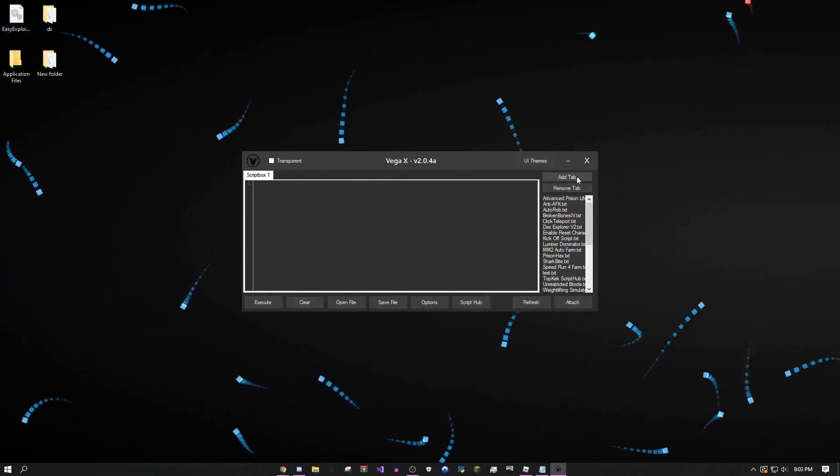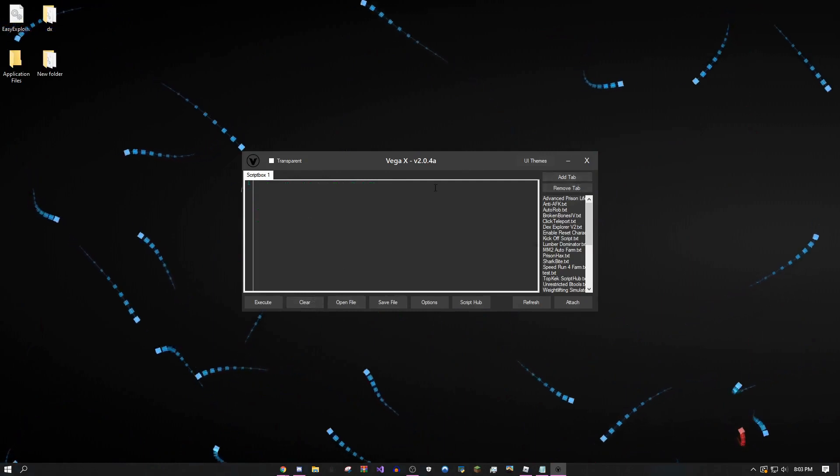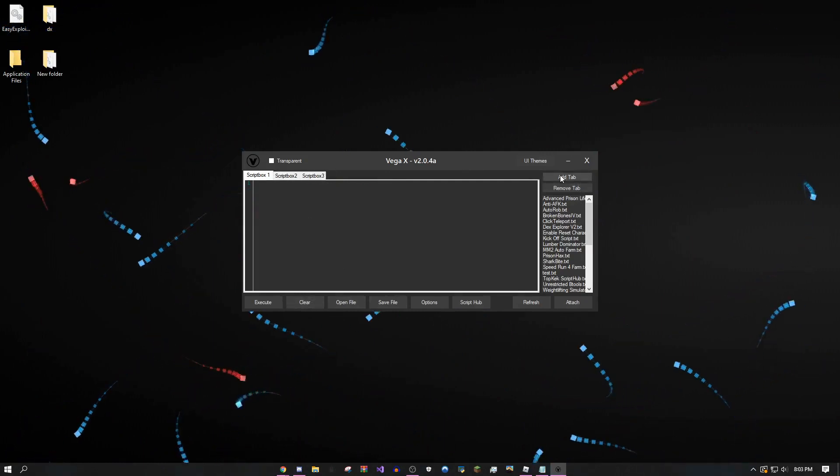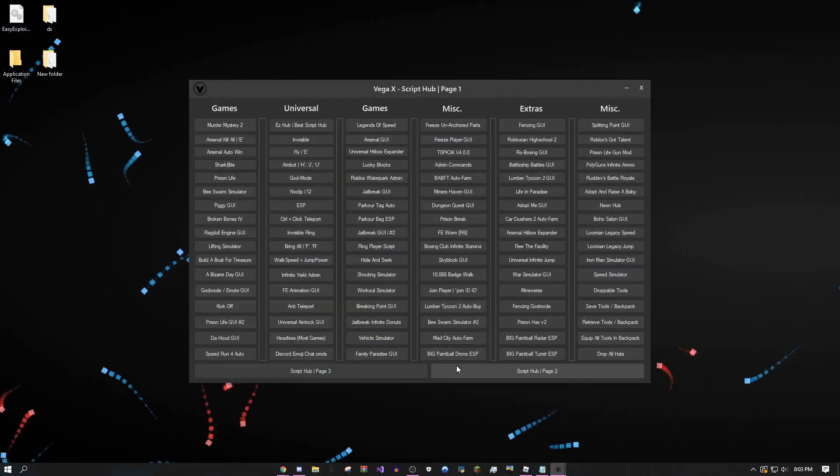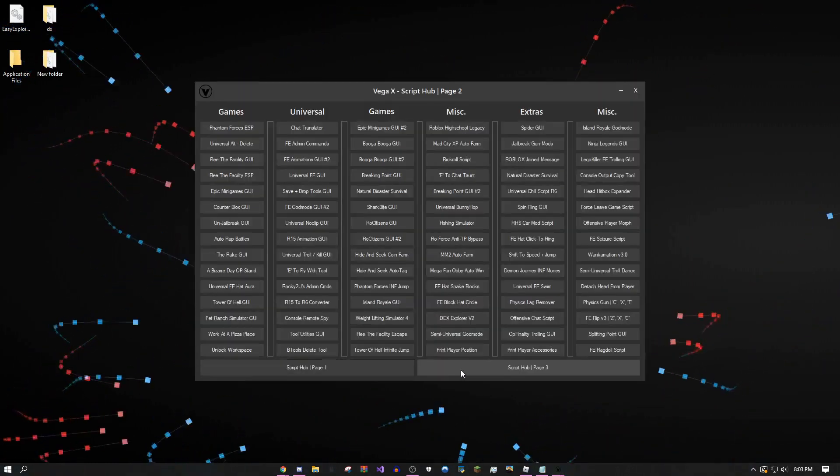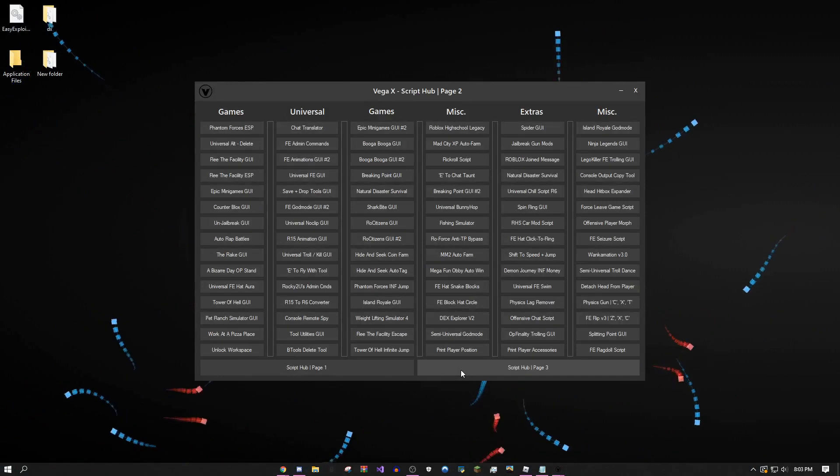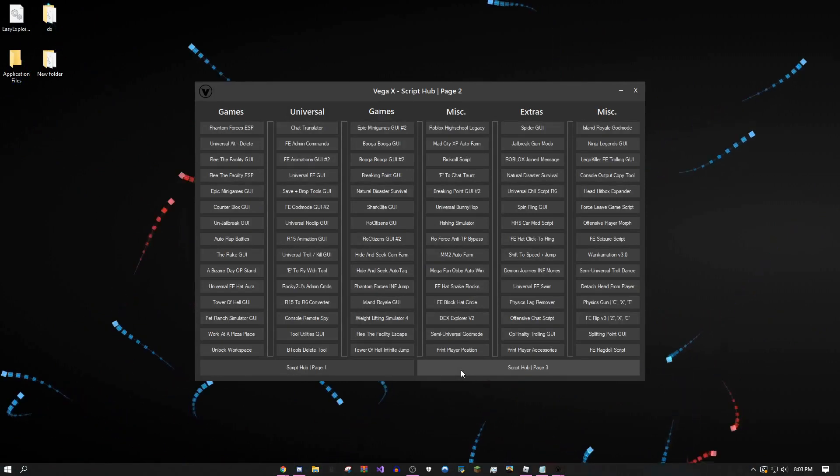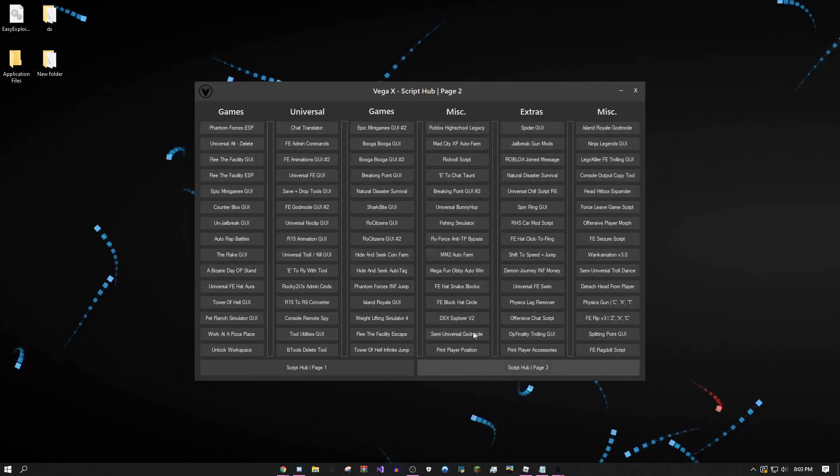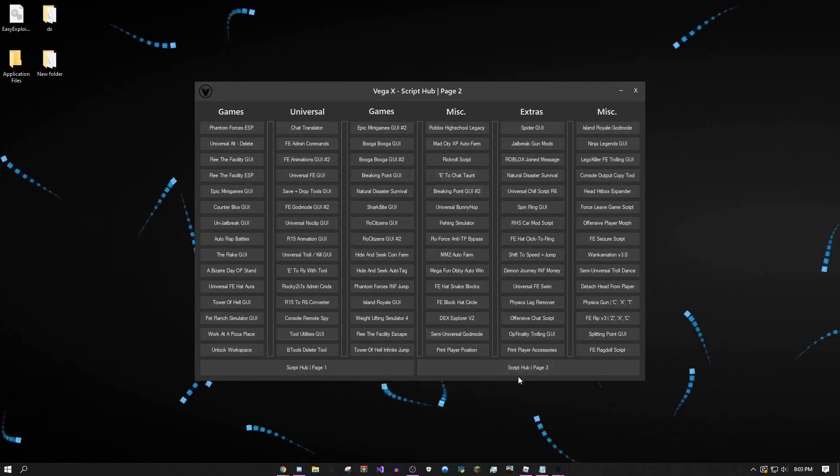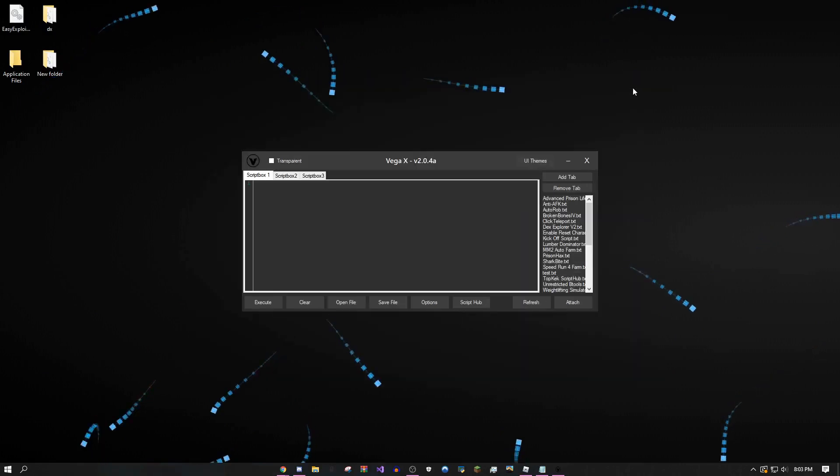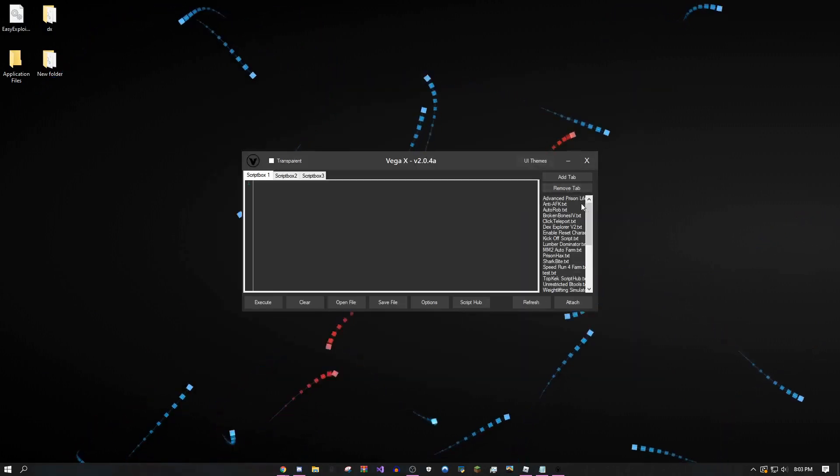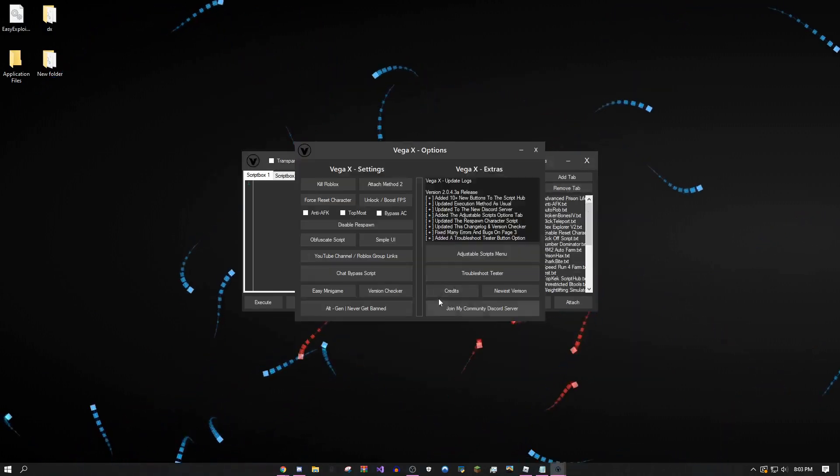I'm just going to run down stuff it has. You can add tabs. There's a huge script hub with almost 400 games if you count the script tabs built into it. I just updated it today. There's also an options menu.